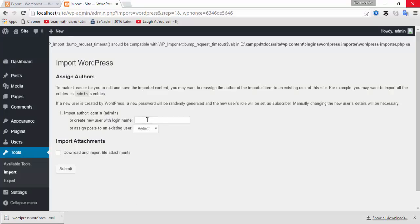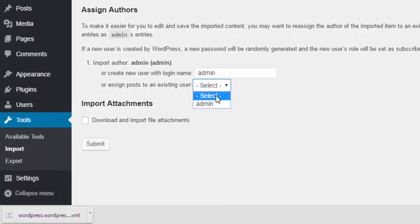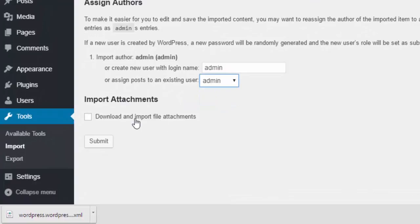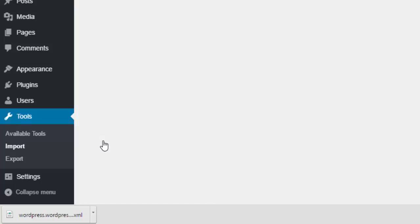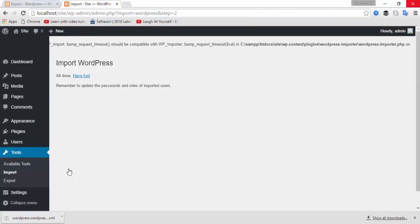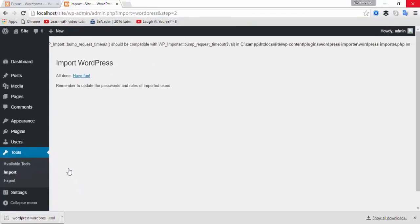Now choose the username. I already have admin, so I'm going to type admin. This is the username. Download and import the file attachment. Here you can import website media such as videos, photos, and everything you want.